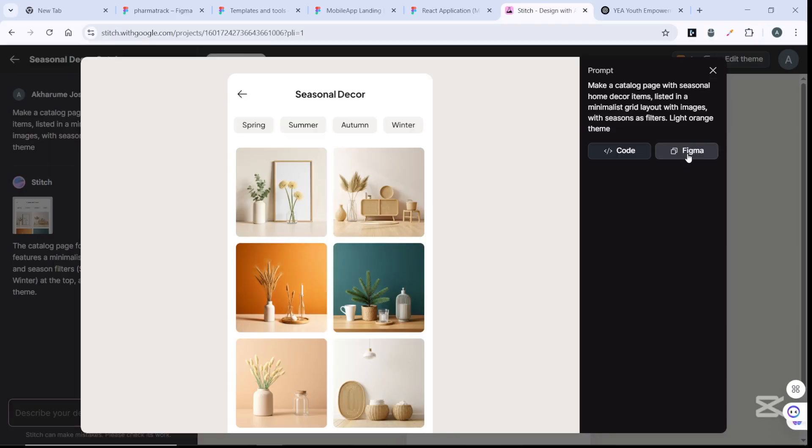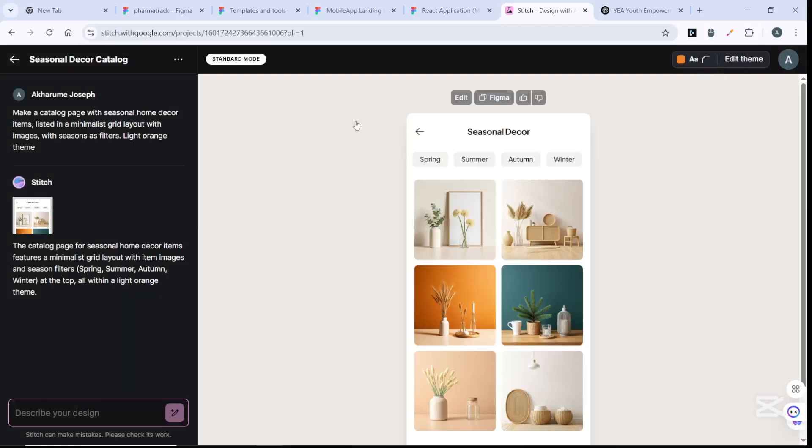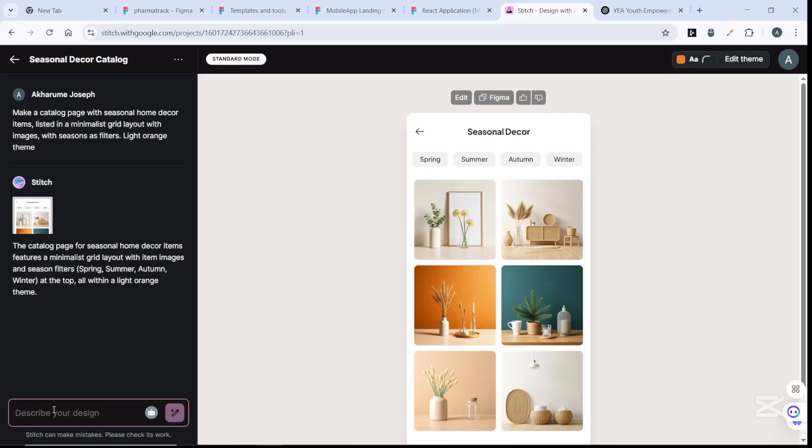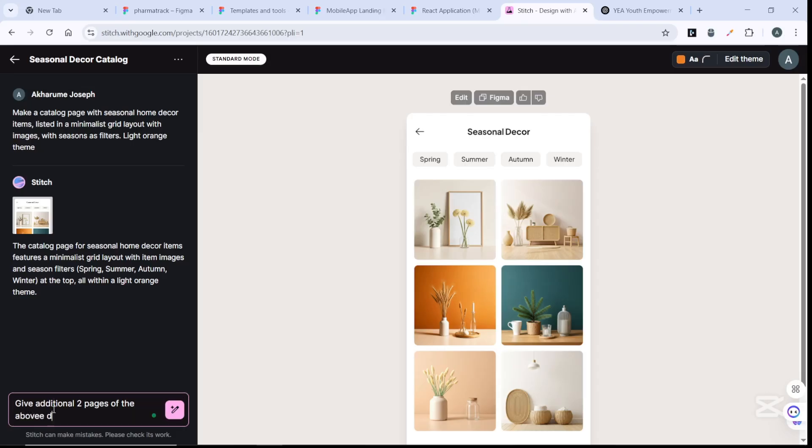Once your design is ready, you could export it to Figma. You can export it to Figma then check the sizes, the width, and make any change you want to make. It's directly linked - you could copy your design directly to Figma. If you are not satisfied with whatever prompt you've gotten, you can edit it.